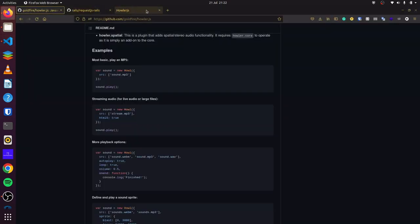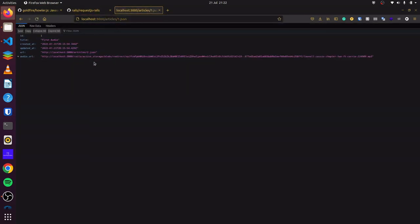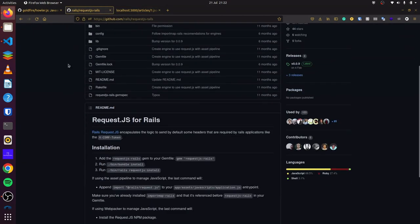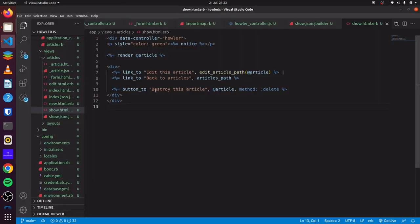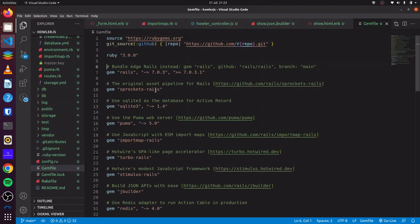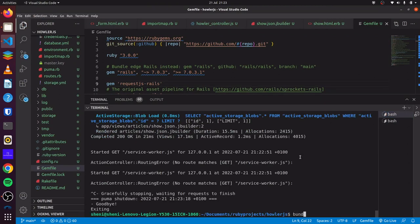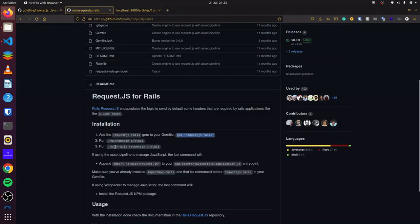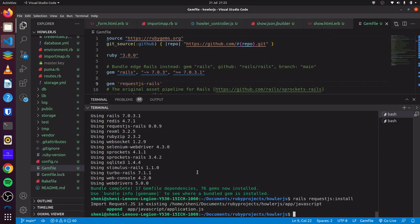Since we have our JSON file that has all the links, we'll use the rails-request.js library to make a request to our JSON file to get all this data. We can add the gem request_js to our Gemfile and run bundle, then run rails request_js install. Now that that is completed, we can add that to our Stimulus controller.